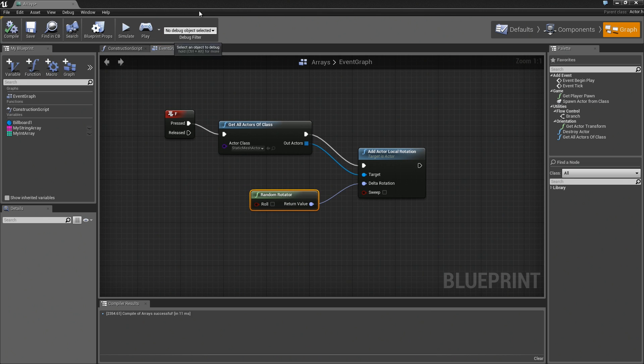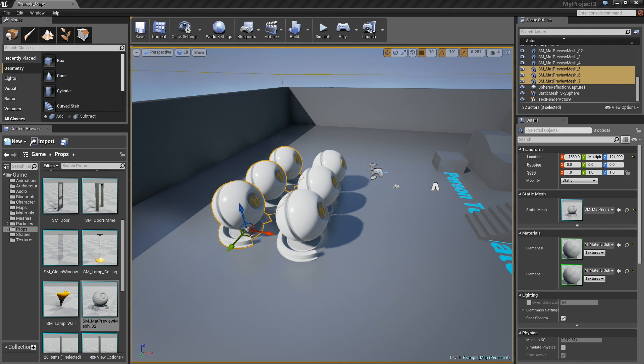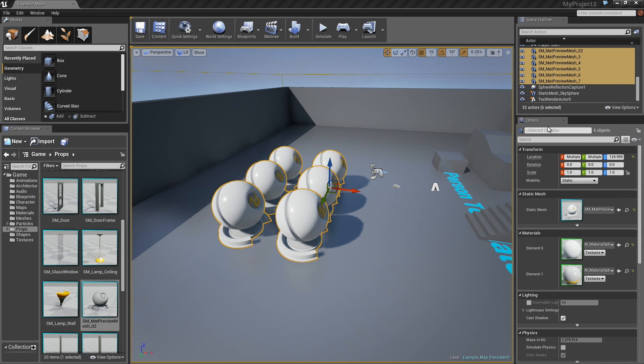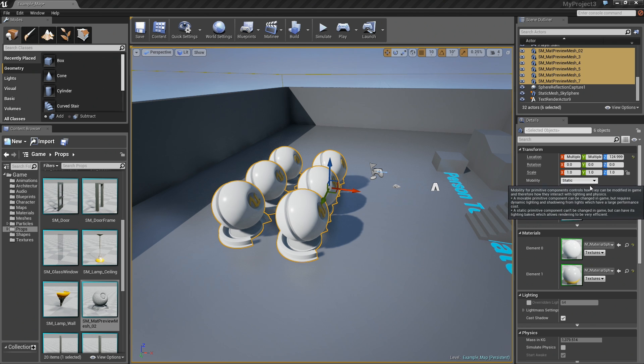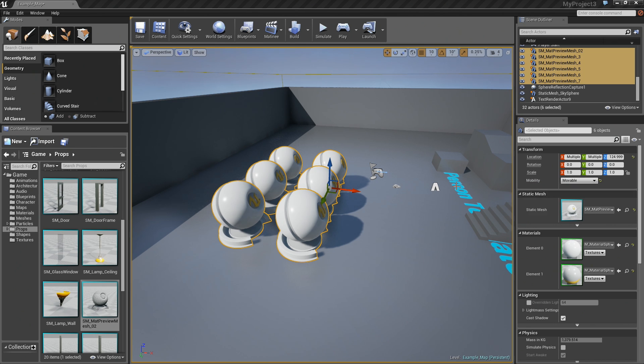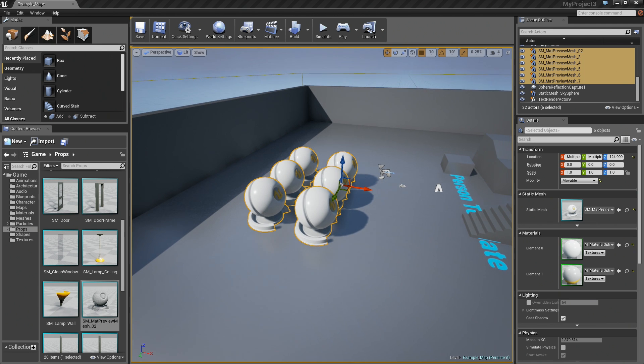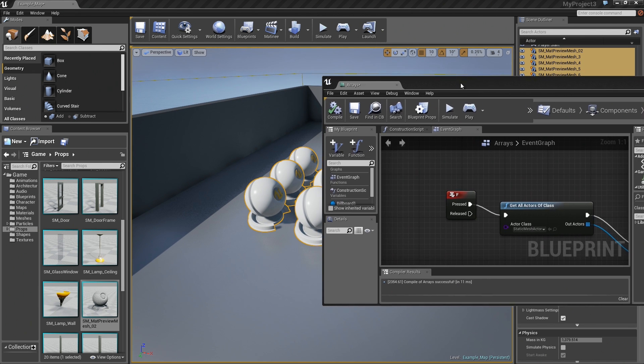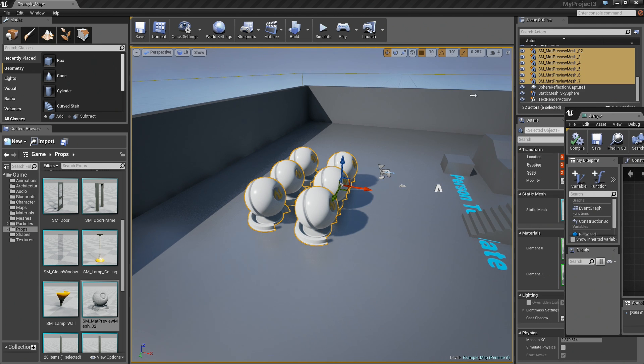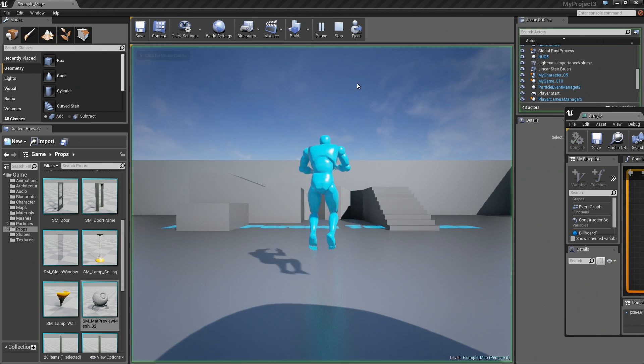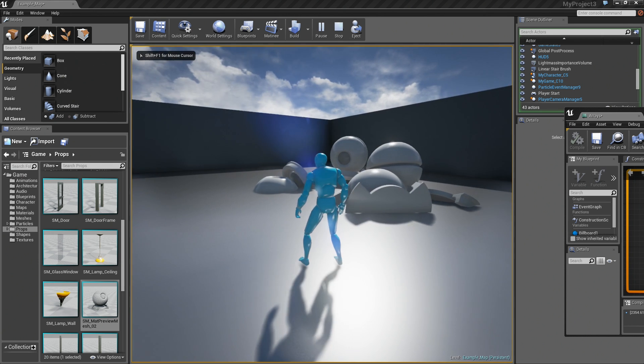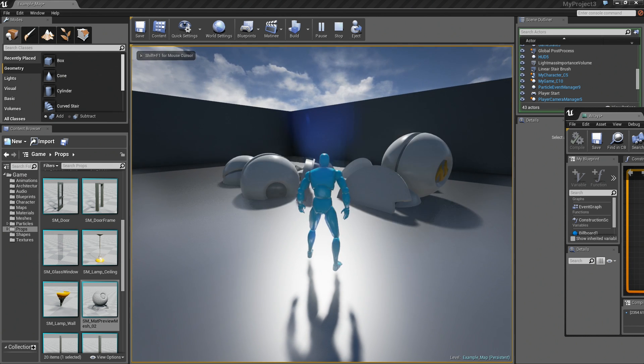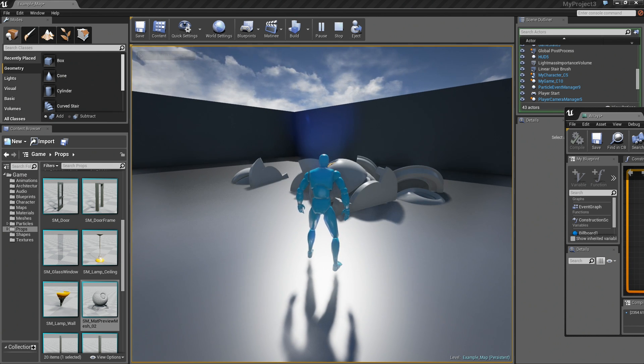Let's also make sure that here in our scene, before I try anything, that I set all of the mobility of these actors over to mobile, or movable instead of static. Now, when I play, if I hit F, you see they all get random rotation.